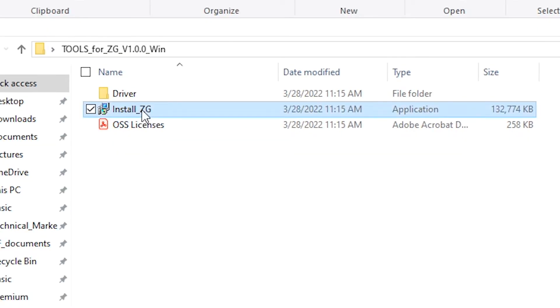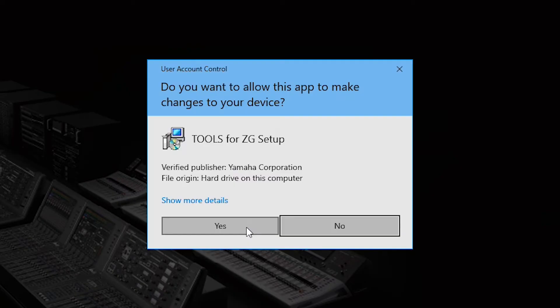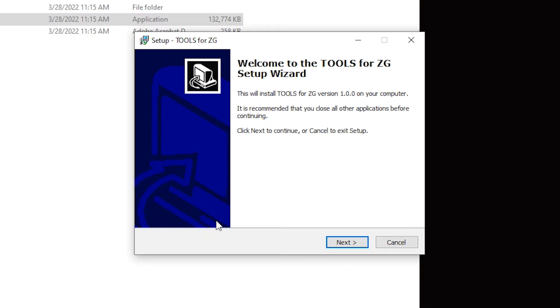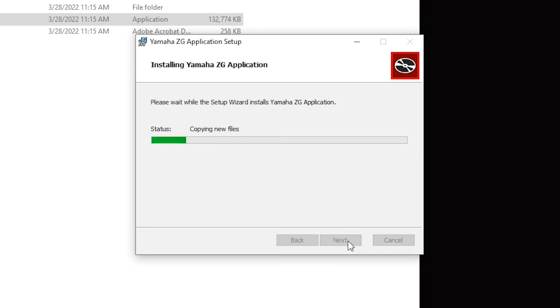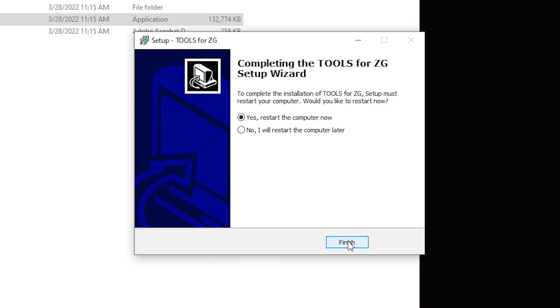Running the Tools for ZG installer will automatically install the ZG controller followed by the Yamaha Steinberg USB software. Simply follow the prompts and if you are instructed, reboot your system.